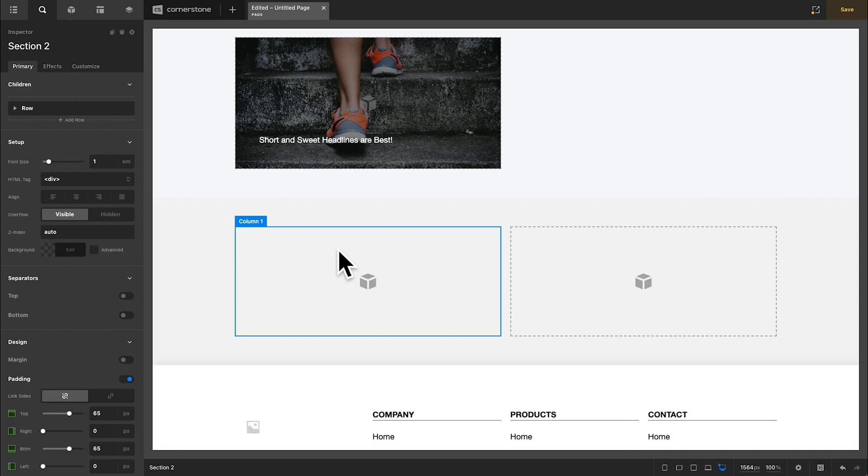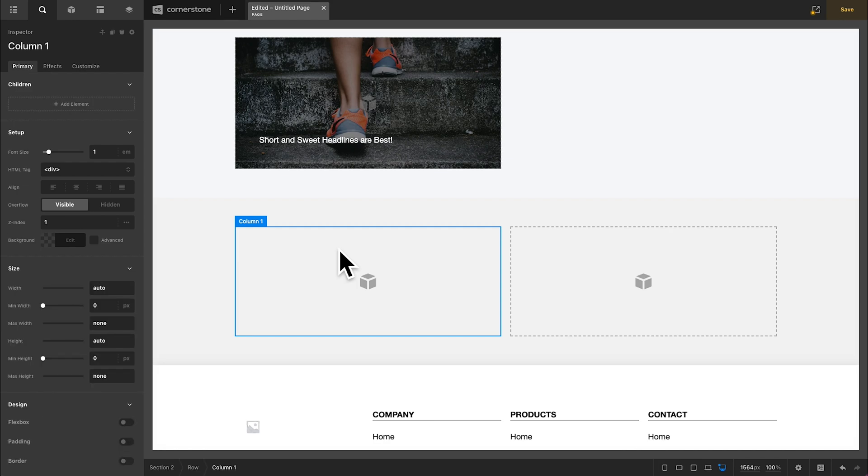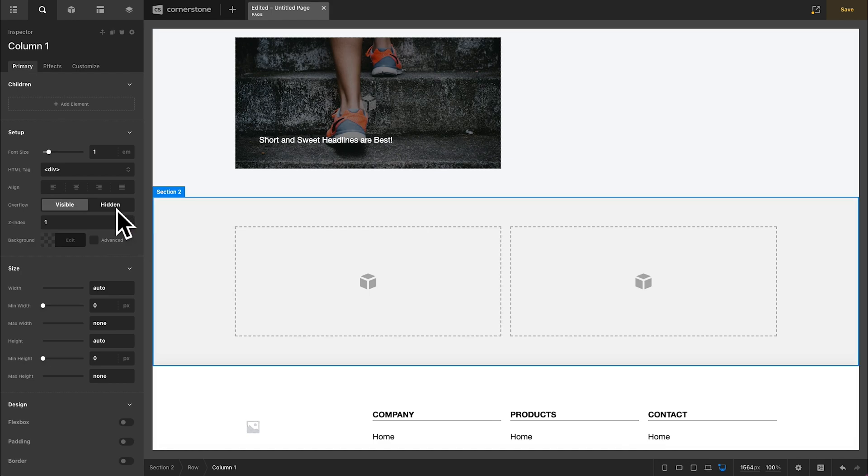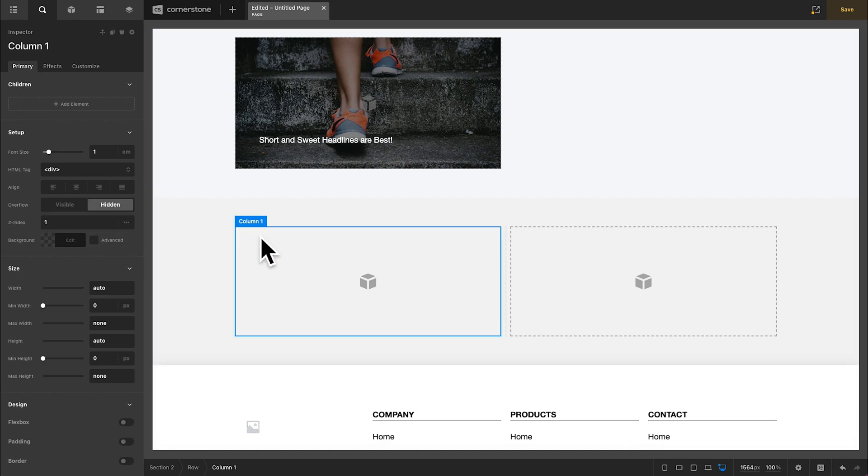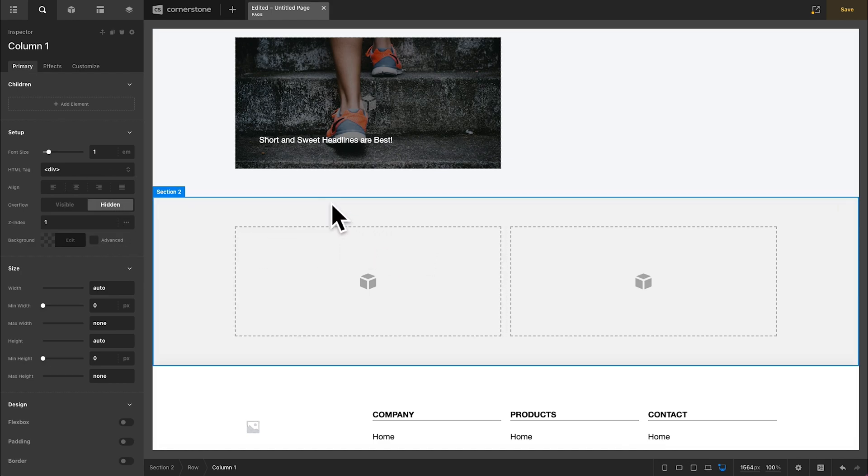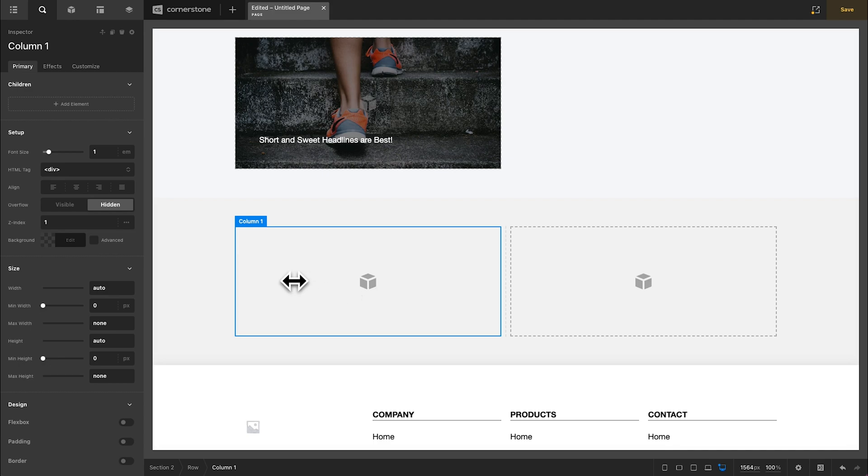Now the first thing that we're going to do with this parent container is set up some basic configurations. So I'm going to go ahead and select column one here. I'm going to set my overflow to hidden and that basically ensures that when things scale out they don't scale beyond the border of my column.